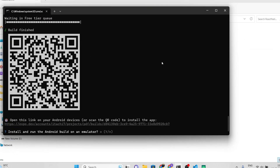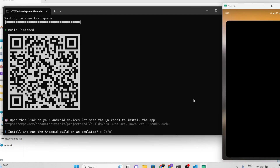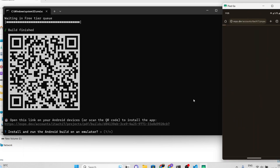After the build is complete, scan the provided QR code and download the build. Install it on your device.